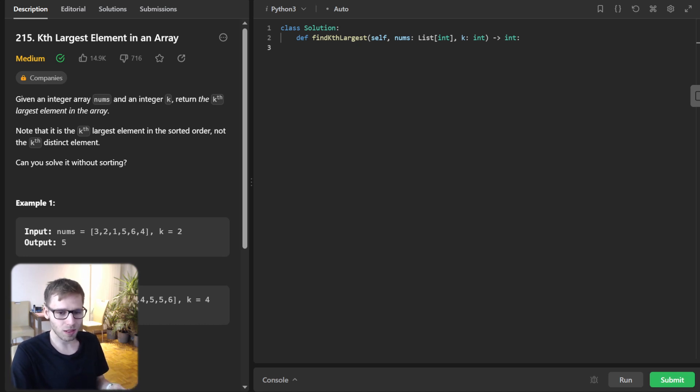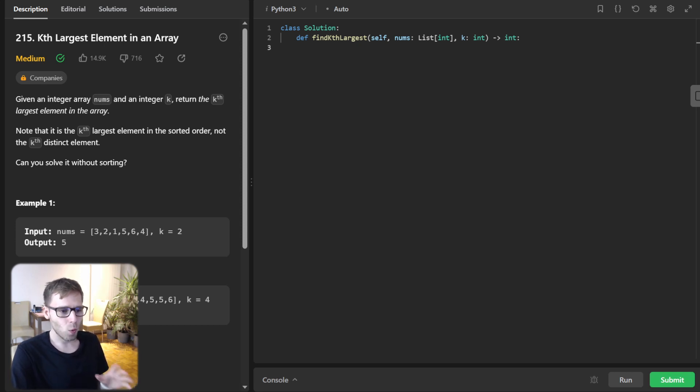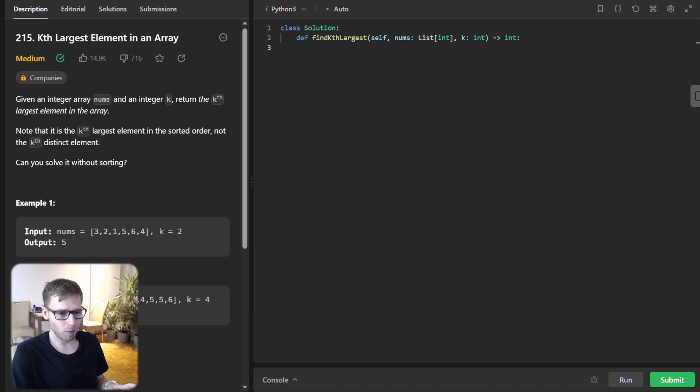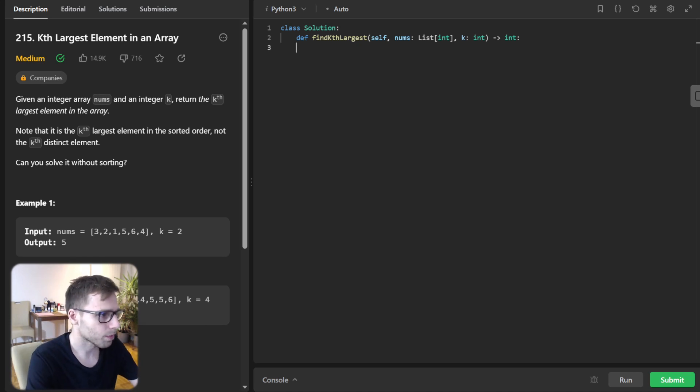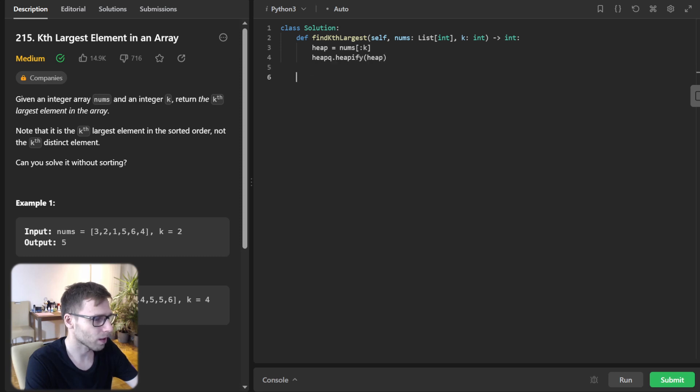So the magic of this solution lies in the min heap itself. With a max size of just k, we make sure that the smallest of the k largest elements is always at the top. So let's start by creating our heap with the first k elements. So heap will be nums[:k] and heapq.heapify our heap.